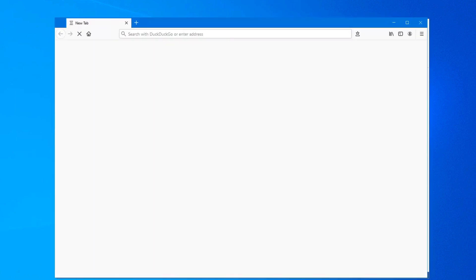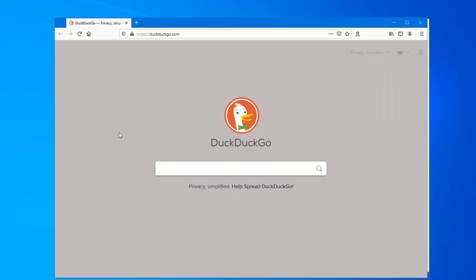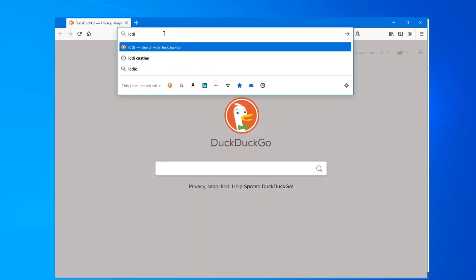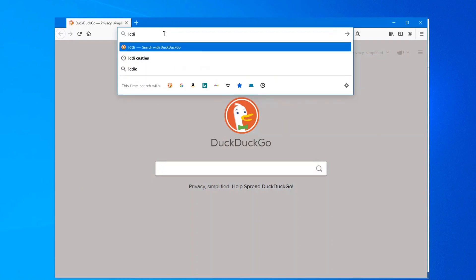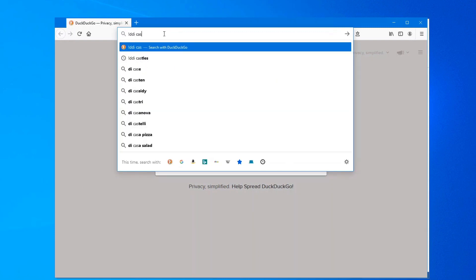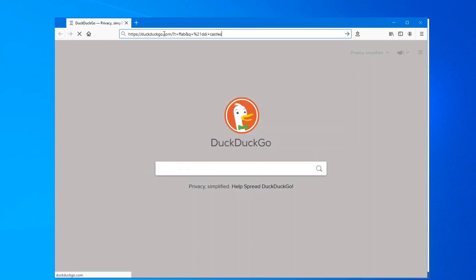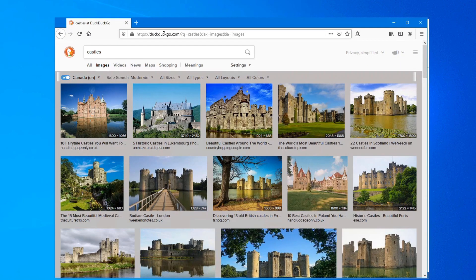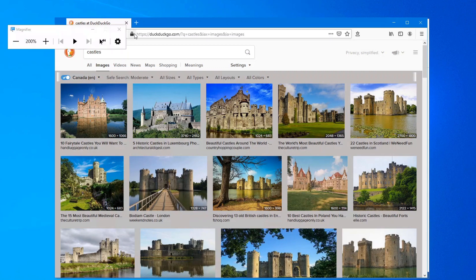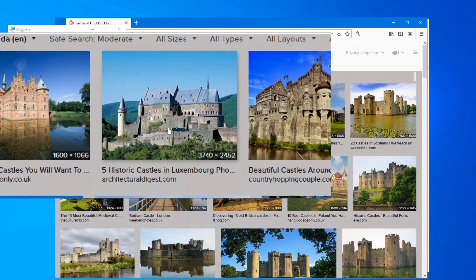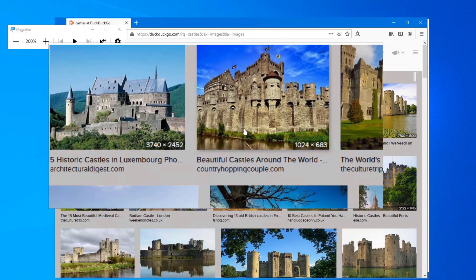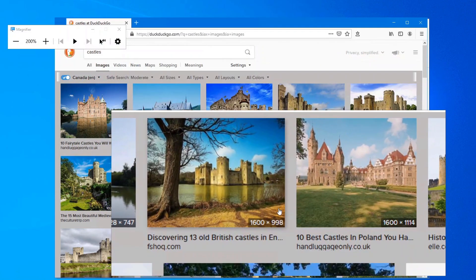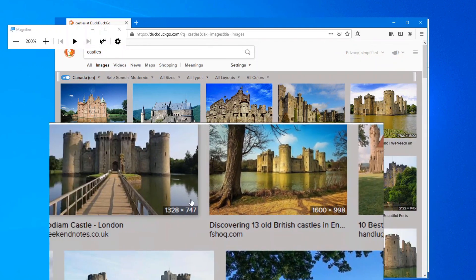Where I use it quite a bit is when I'm searching on the internet. Say for example you want to look for images of castles and if the images are too small you can press the Windows key and the plus sign and there we go. Now we have the magnifier which we can zoom in on those different images.